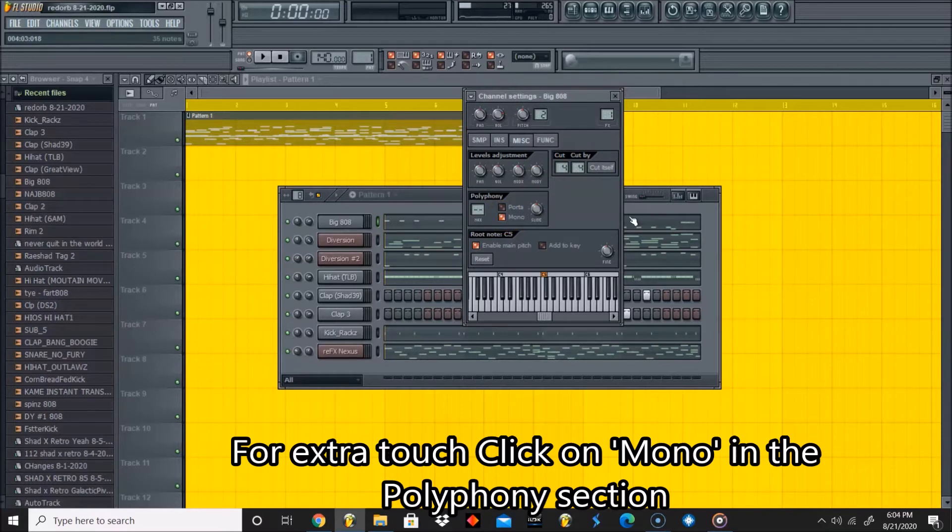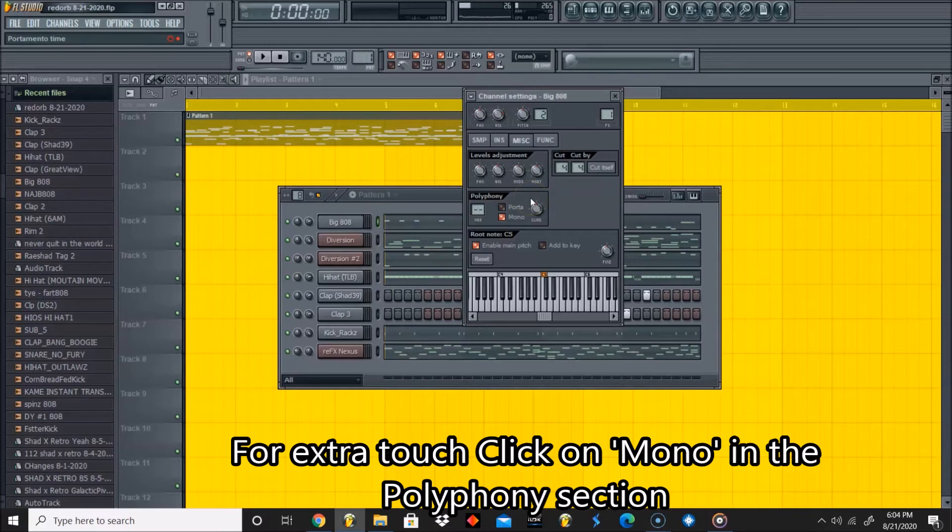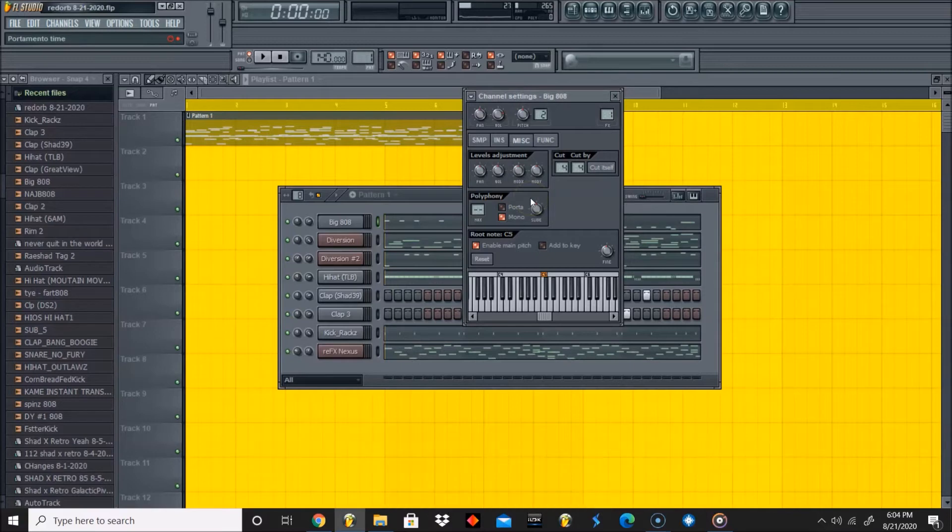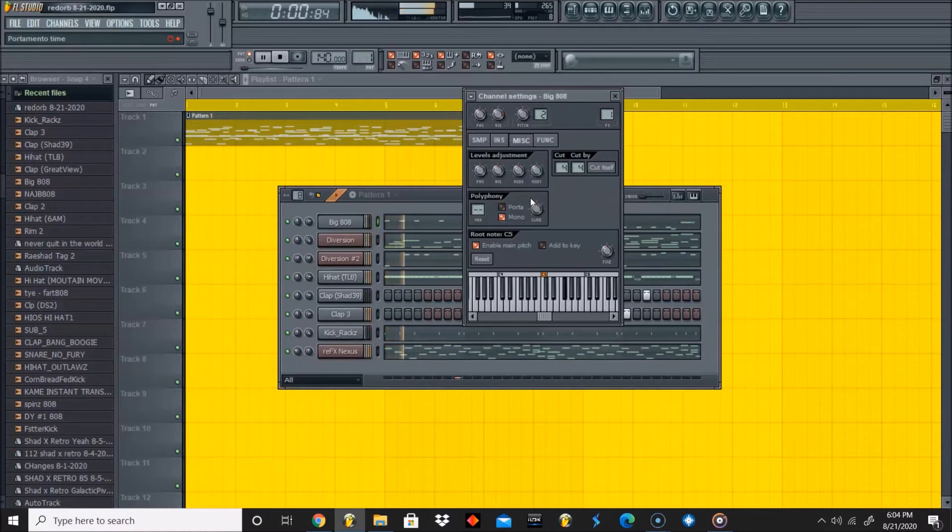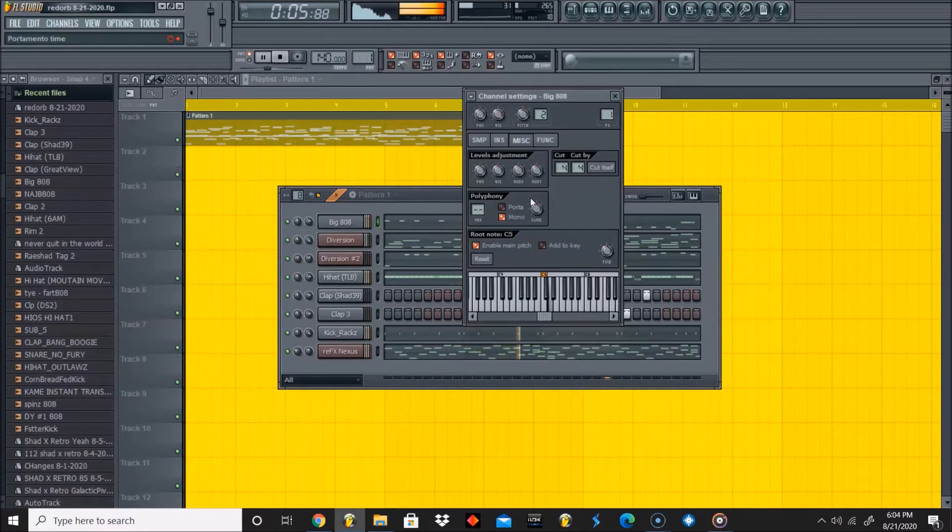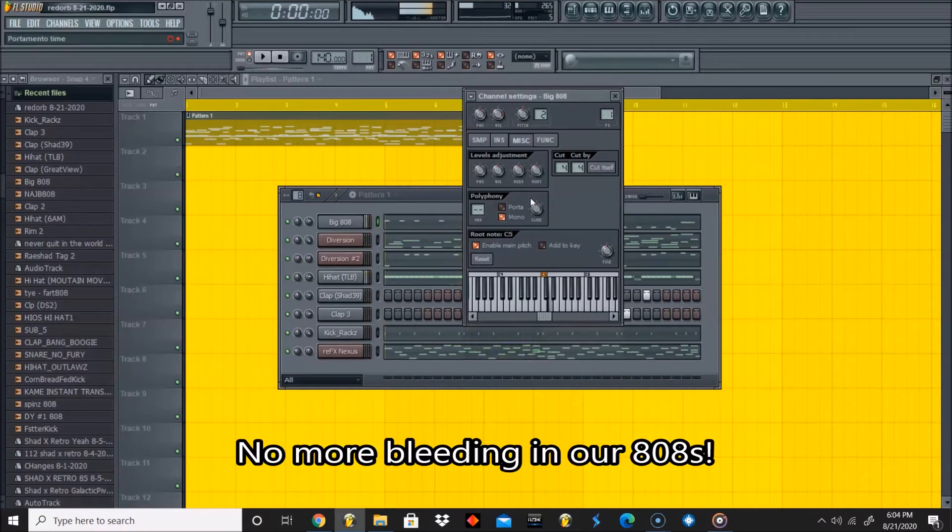I press mono just to give it that extra roundness, to make sure it doesn't continue to keep going. Now let's hear it as it is. So now our 808 is no longer bleeding.